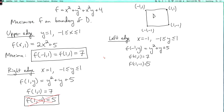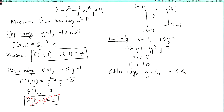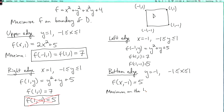Finally, we have to do the bottom edge. This is where y is fixed to equal minus 1, and x goes between minus 1 and 1. You notice that f of (x, -1) is actually equal to a constant, because there's a plus x squared and a minus x squared, and then y is just a constant. So f is equal to 5 on the entire bottom edge. The maximum on the bottom edge is 5, but that's not going to win.